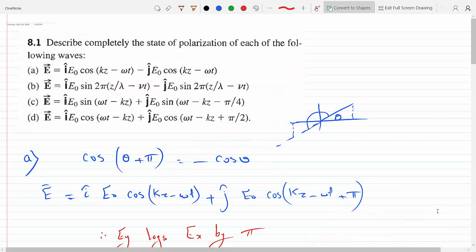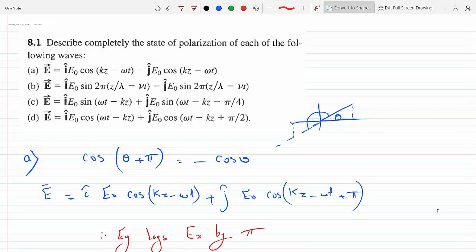For part D, the wave travels toward minus infinity because you have minus kz plus omega t, meaning it propagates in the negative Z direction. For C and D, you could rewrite the expressions using cosines to see the direction of travel more clearly.